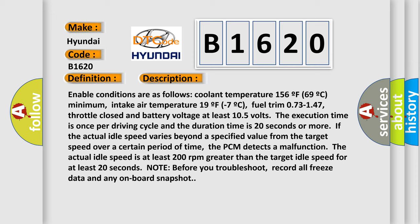The PCM detects the execution time is once per driving cycle and the duration time is 20 seconds or more.